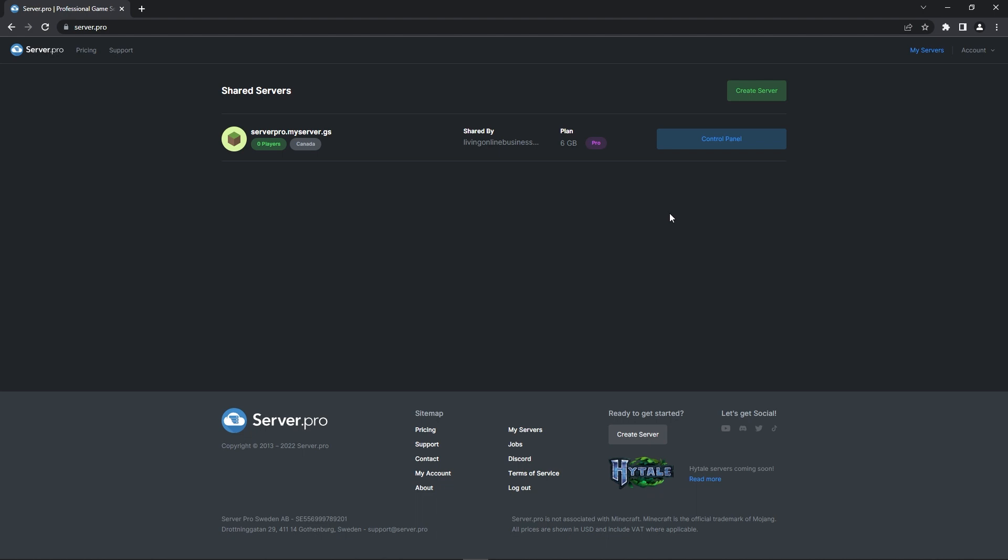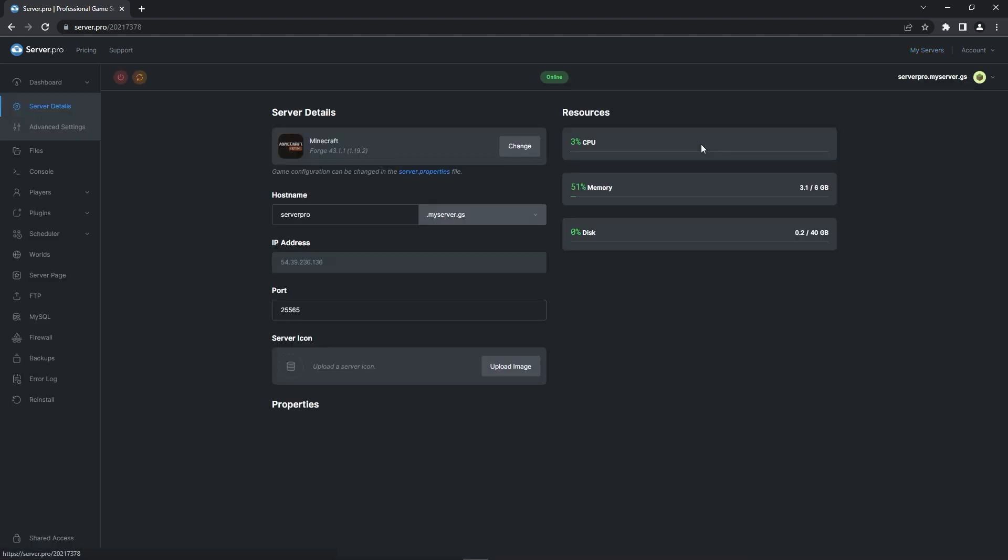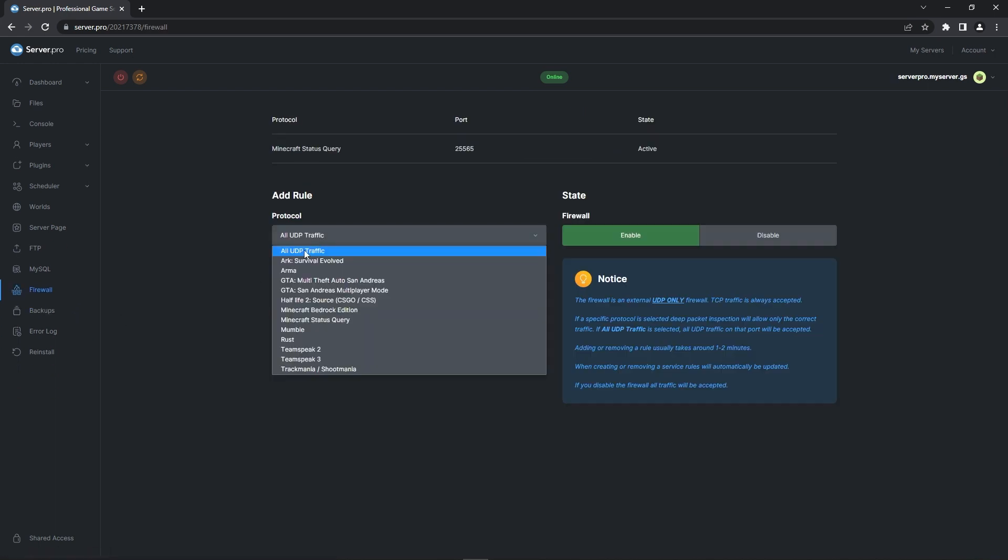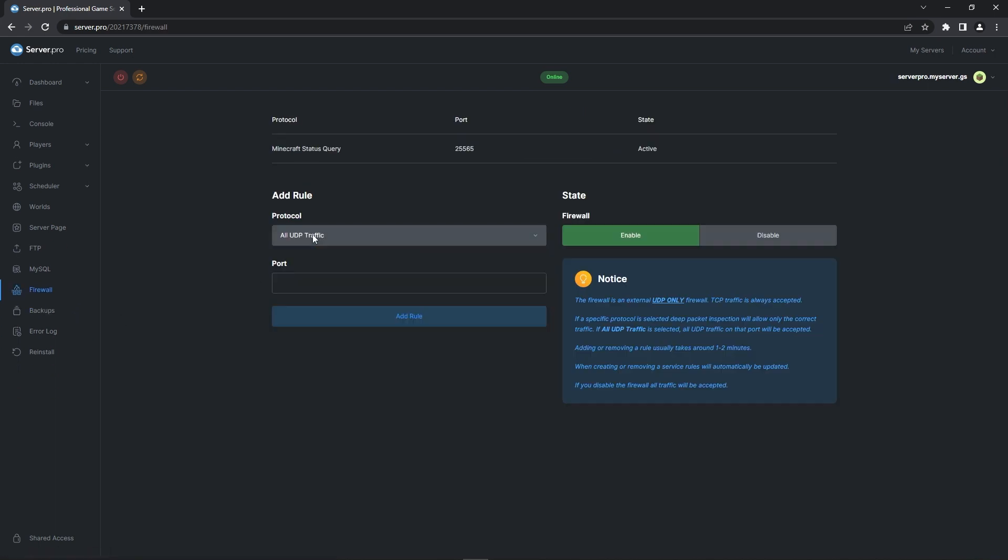But if you have a pro plan you have access to all of your ports. So you don't need to change the config file. You need to check it though to see what port is being used. The default is 24454. With the pro plan you need to open it in the firewall tab. So go to the firewall tab and select all UDP traffic.